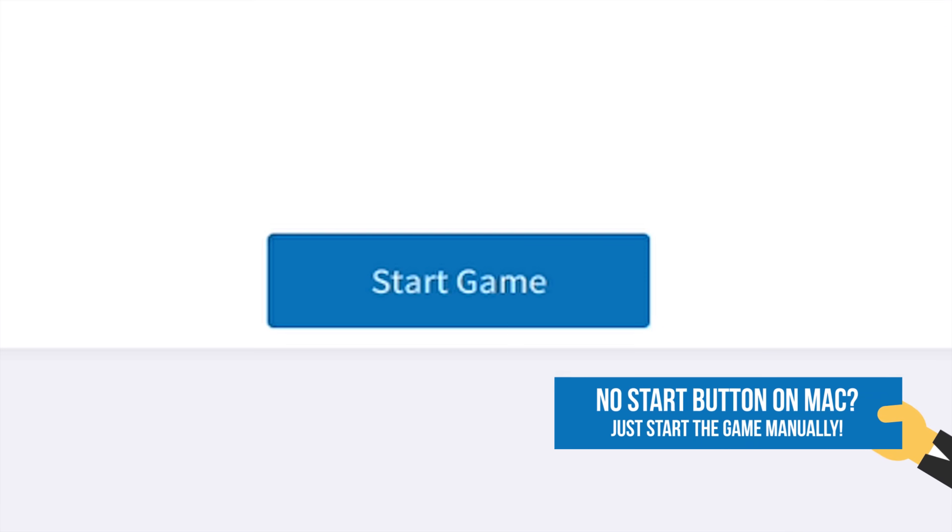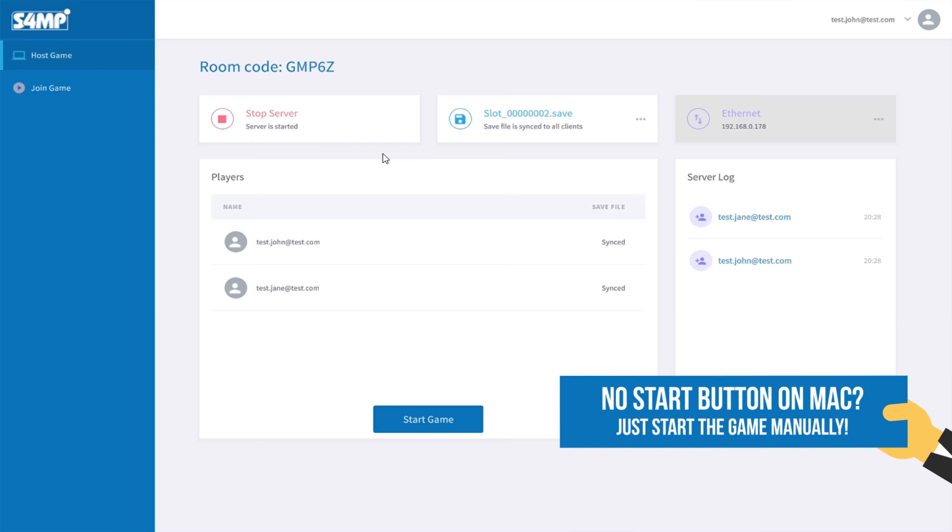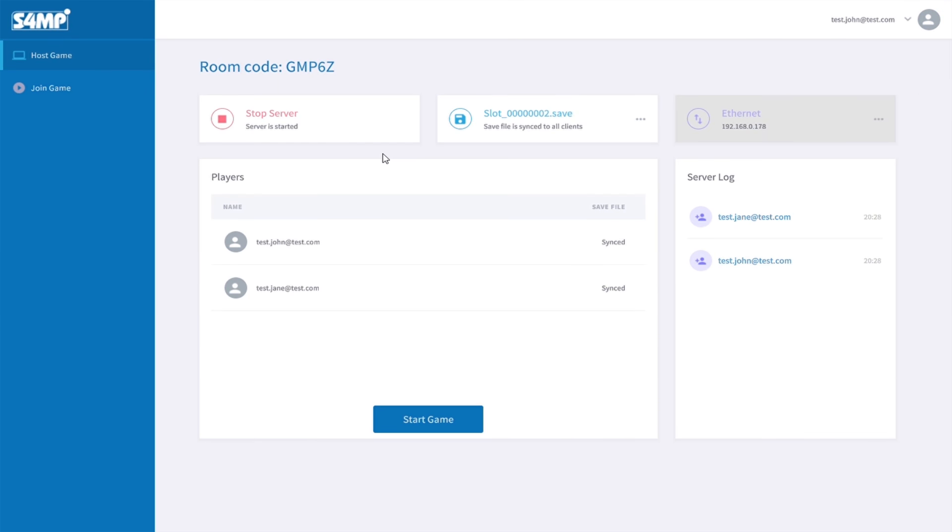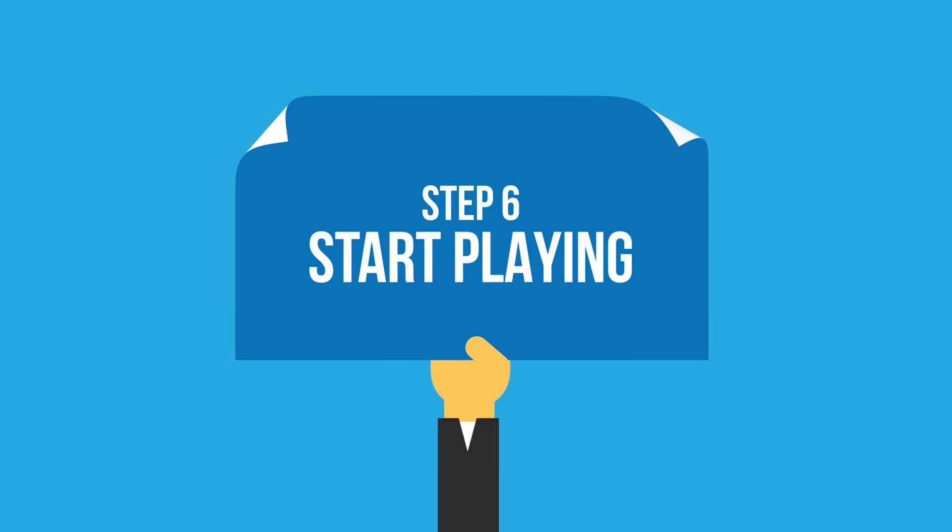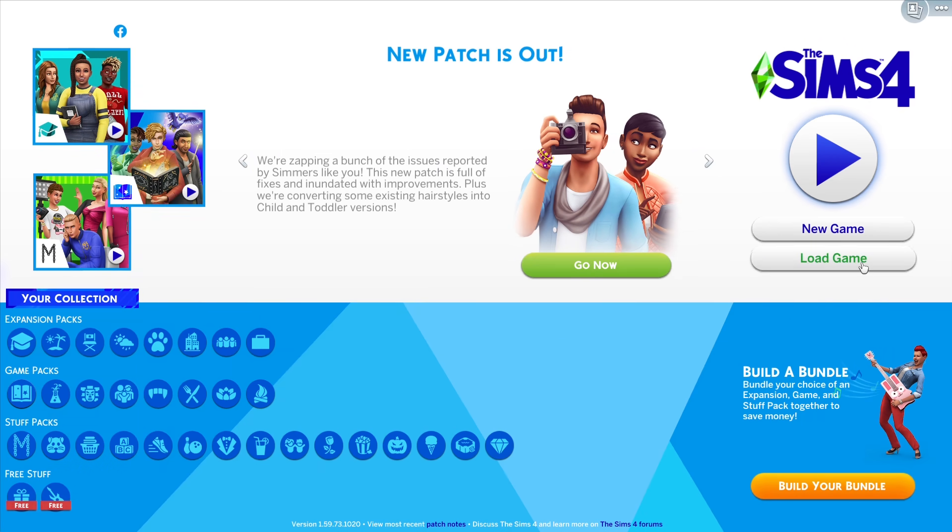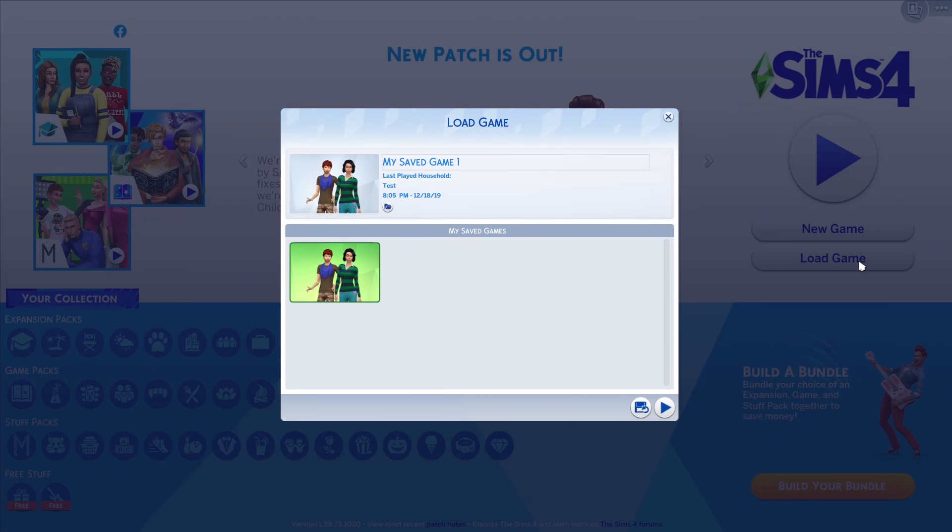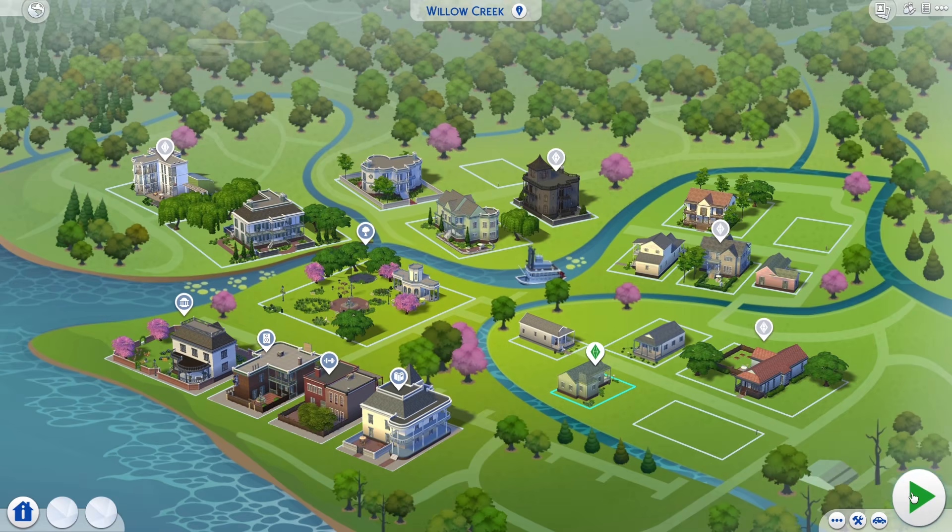Now you can start the game either by clicking on the Start Game button or you can start it manually. Inside the game, everyone now should see the synced game save. Load up your synced save and enter the lot.